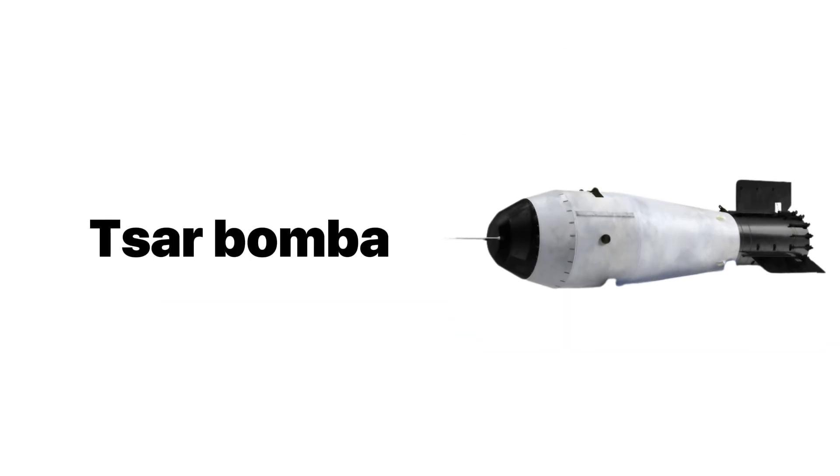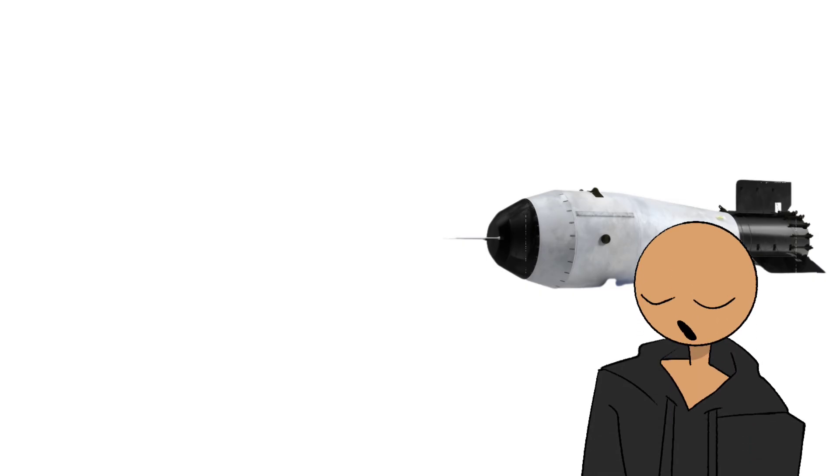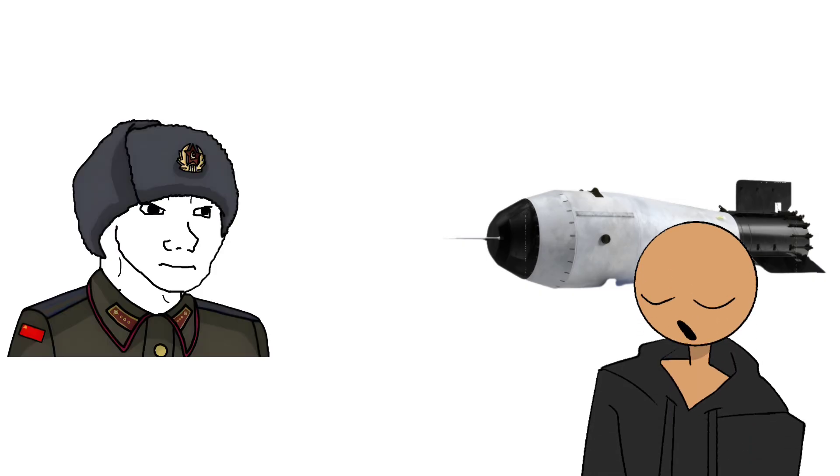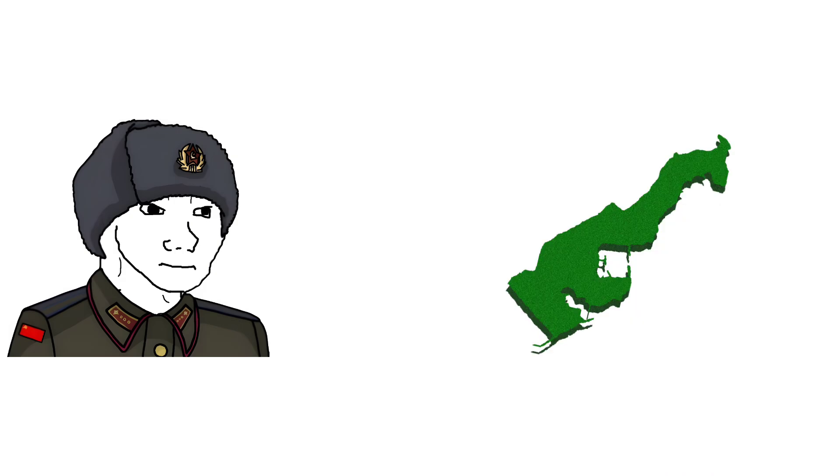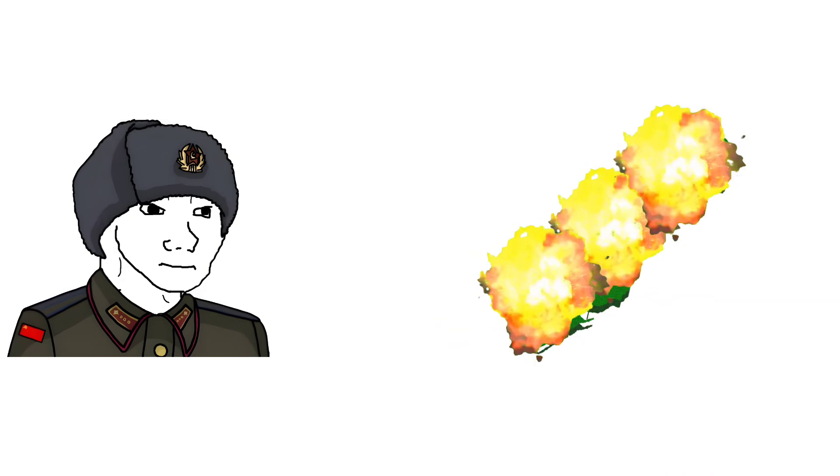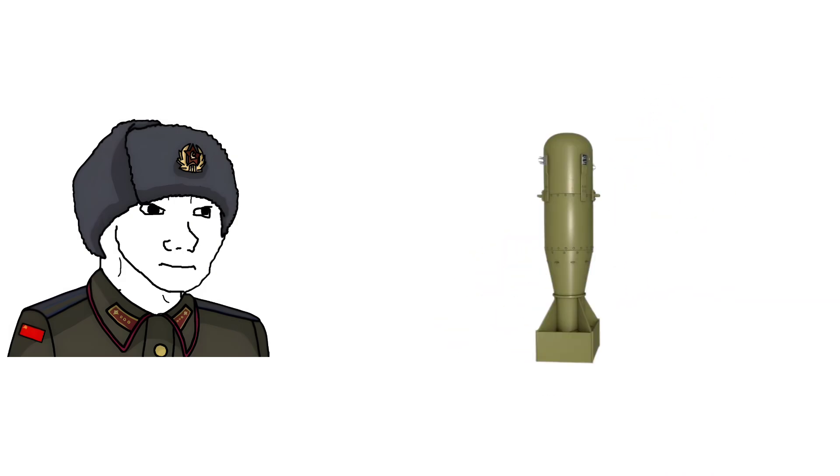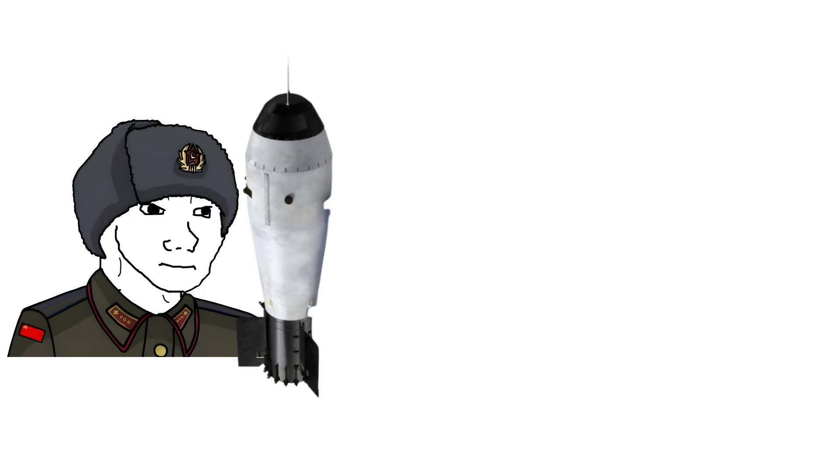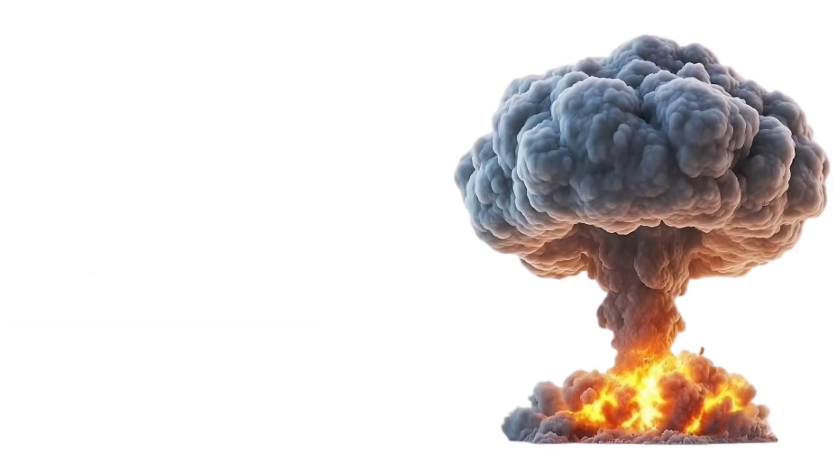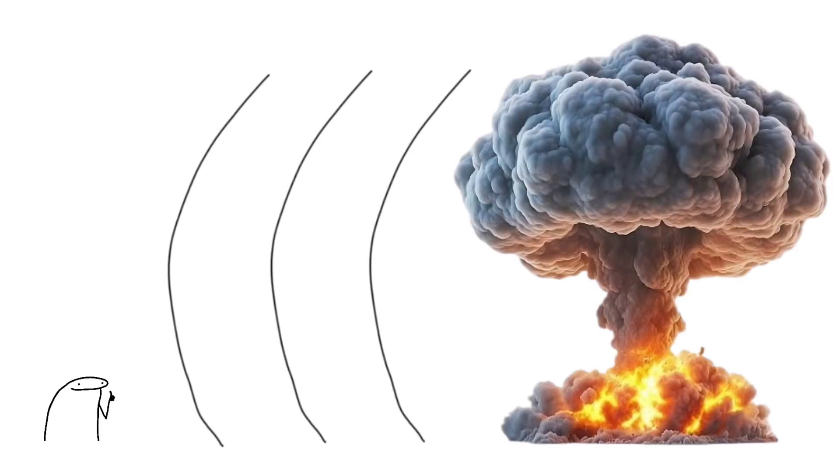And then there's Tsar Bomba. In 1961, the Soviets decided to flex harder than anyone else and drop the biggest hydrogen bomb ever tested, powerful enough to destroy a small country. Take Little Boy, multiply its power by 3,333, and you've got Tsar Bomba. The explosion was so massive that even if you were far enough to survive, the shockwave would still mess you up. It's just overkill on a ridiculous scale.